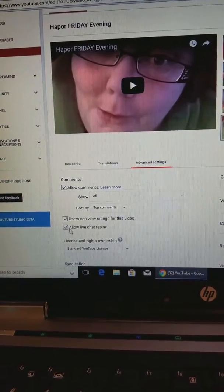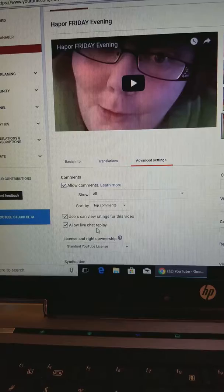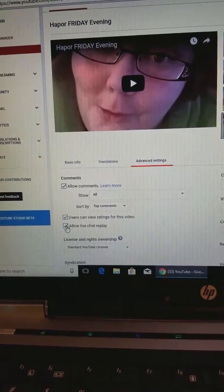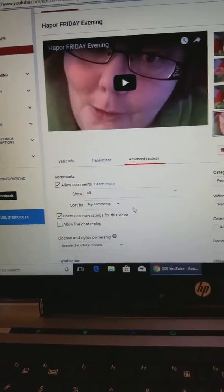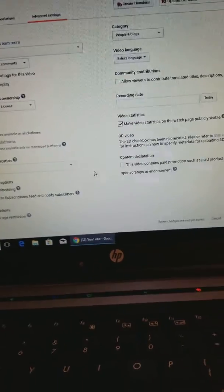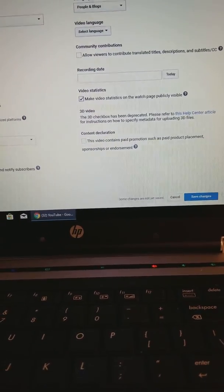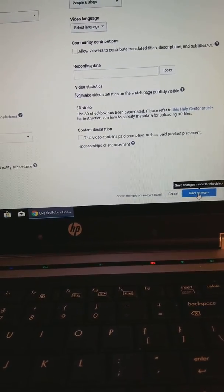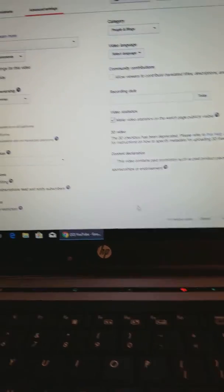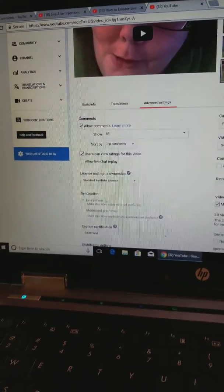You're going to see 'allow live chat replay' and you're going to untick that. Then you're going to scroll down to this corner and save changes. Now for this particular video, my live chat replay will not be on it.